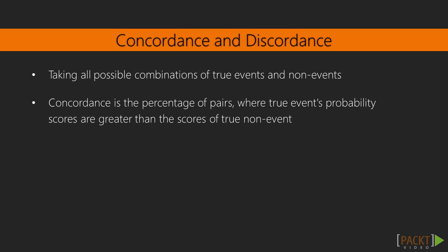This could be computed using the concordance function, an information value package.